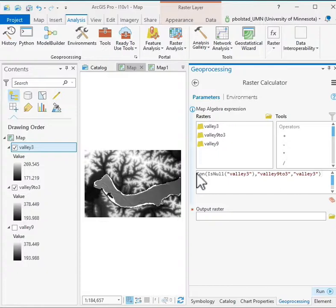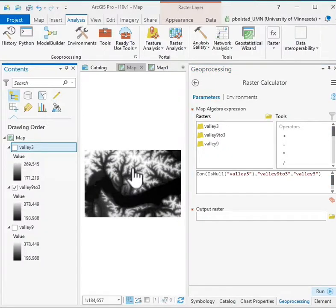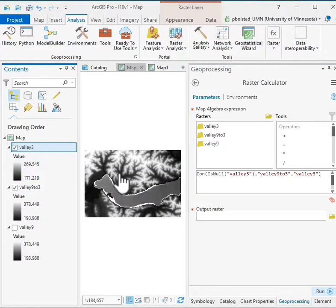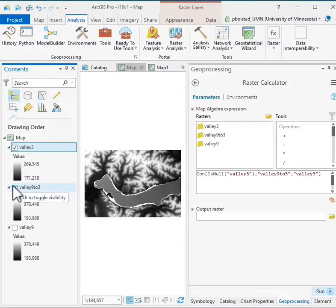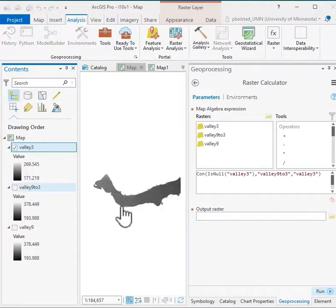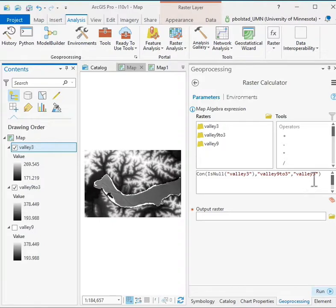So it says the condition, if this valley 3 is null, so if I'm in this area here outside where valley 3 exists out here, I want to apply my old data values, the old DEM. But if it's not null, if it's some other value, all those other values, if it's in this region where I have the new better data, I want to substitute in this valley 3 data.